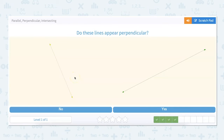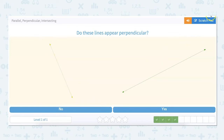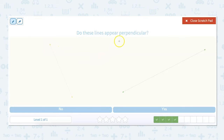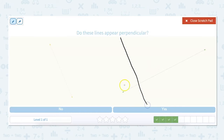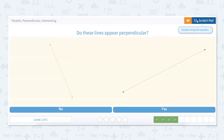Do these lines appear perpendicular? It's kind of hard to tell when they're not exactly intersecting, but we can go ahead and mimic the angle of the line. So I'm looking at this one and I'm going to do a very similar angle. So when these intersect, is this a 90-degree angle? I would say yes. So they do appear to be perpendicular.